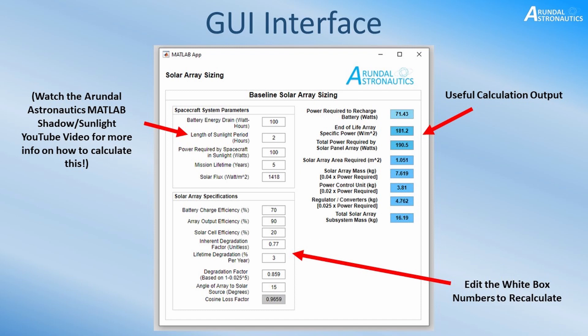Here is a screenshot of the GUI interface I've created, which has turned all of those equations and parameters into something useful. In the top left we have the spacecraft system parameters — all the white boxes can be edited and when you edit them it will recalculate the entire sheet for you. In the bottom left you have the solar array specifications, which can also be edited except for the cosine loss factor which is grayed out. The useful calculation outputs are on the right-hand side in blue squares, showing the power required to recharge the battery, end-of-life specific powers, total power required by the solar panel array, and a rough estimate of the area required for the solar array itself.